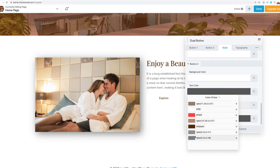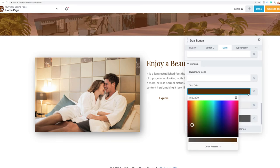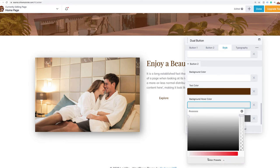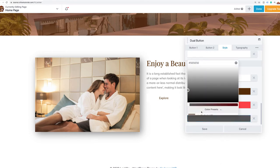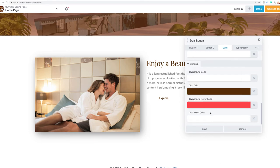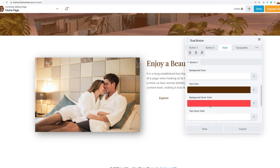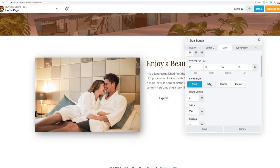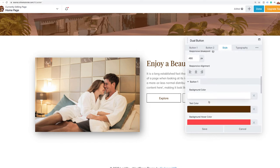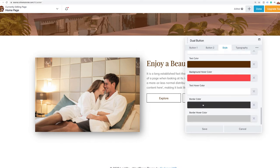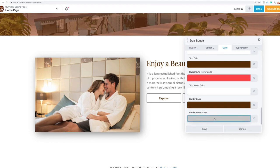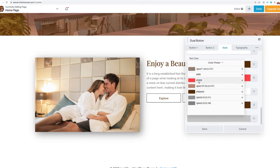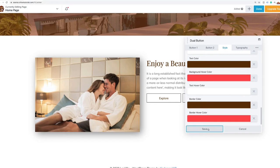I'll replicate the same styling for the second button — text color brown, background hover color pinkish, text hover color white. There's also a border around these, so I'll add a solid border with one pixel width, the border color brown, and the border hover color in pink. I'll save that.